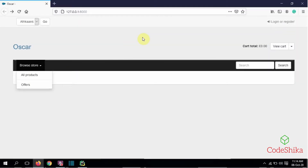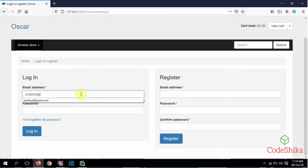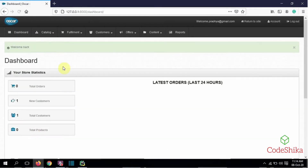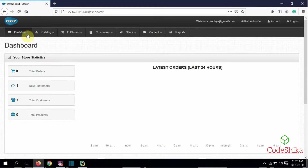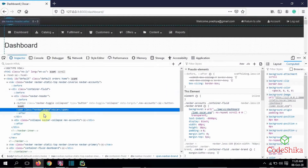The Oscar site is running successfully. Let's log in from here. I will enter the superuser email address and password and click login. This is the Oscar dashboard. In this Oscar dashboard, first I want to change this logo, so I will inspect here.